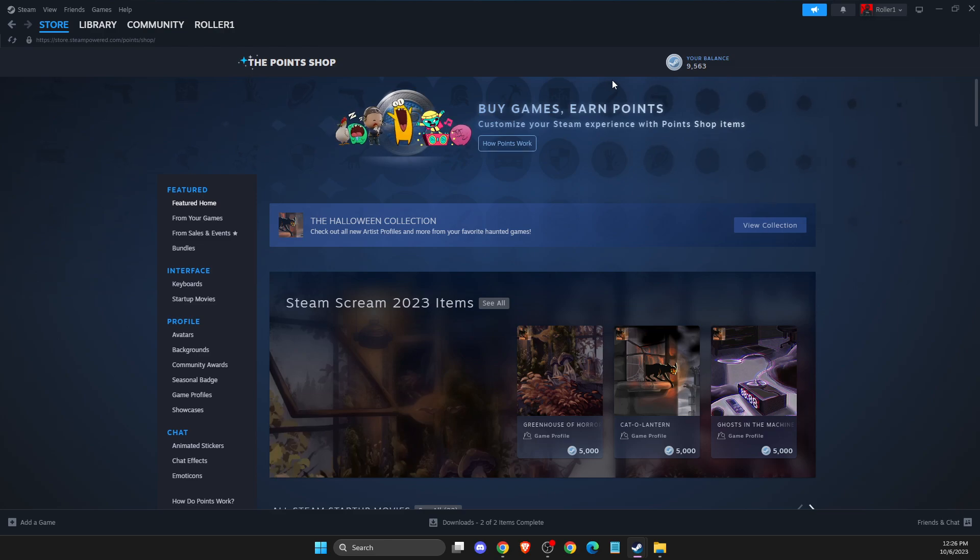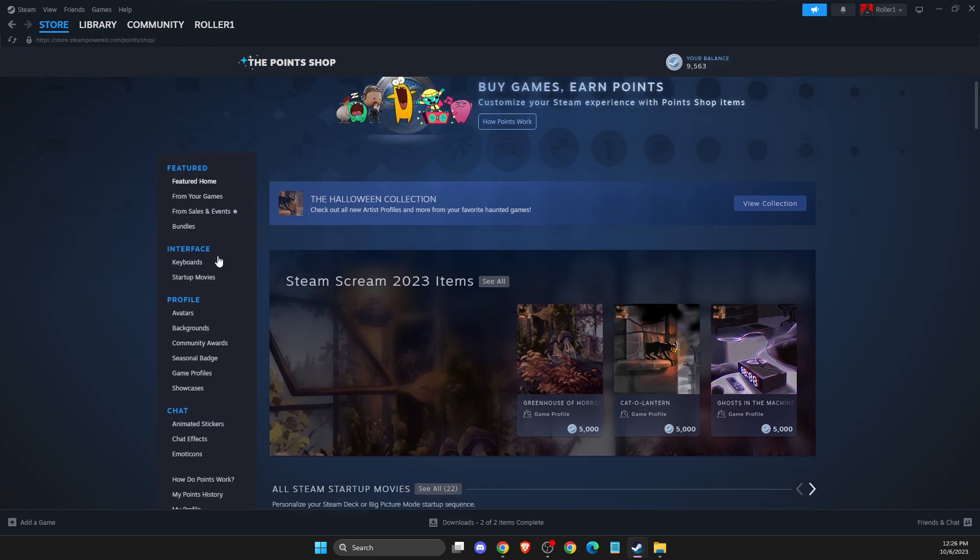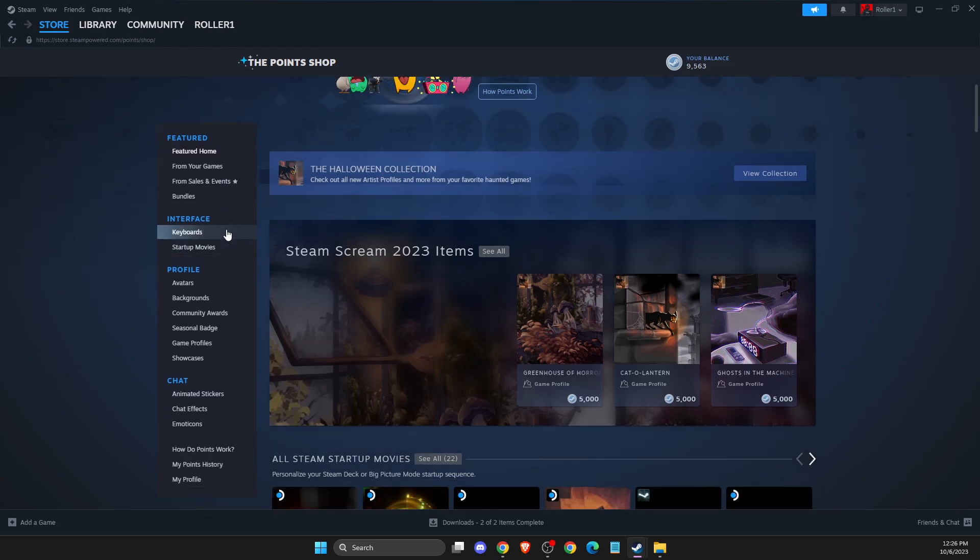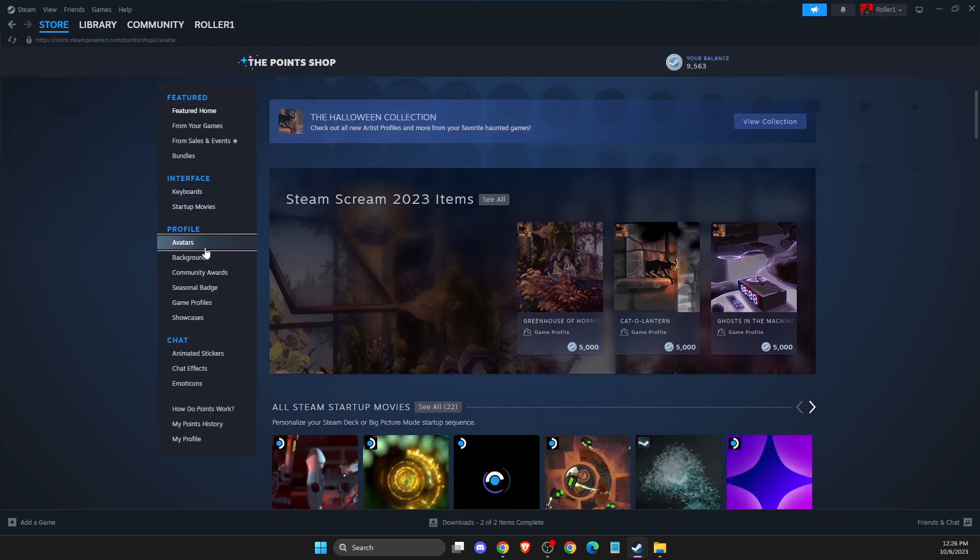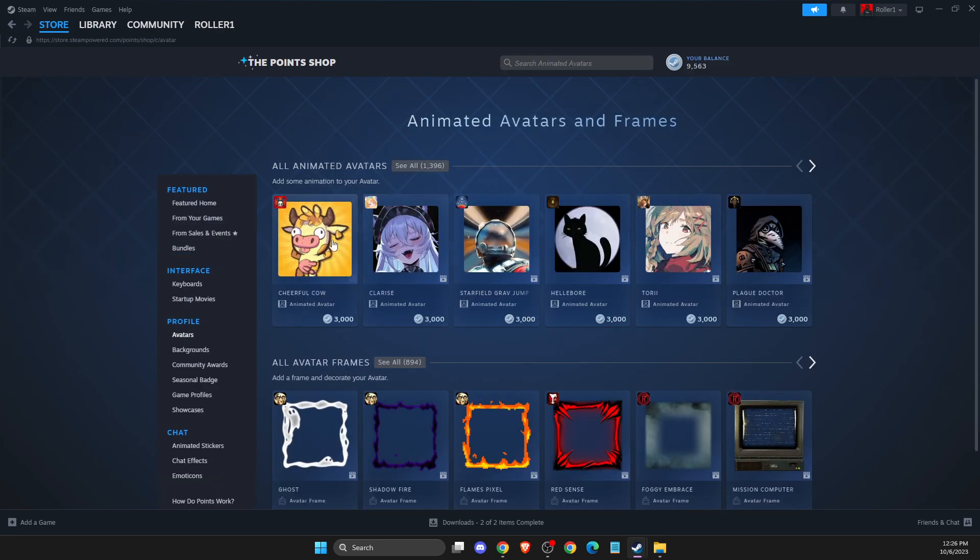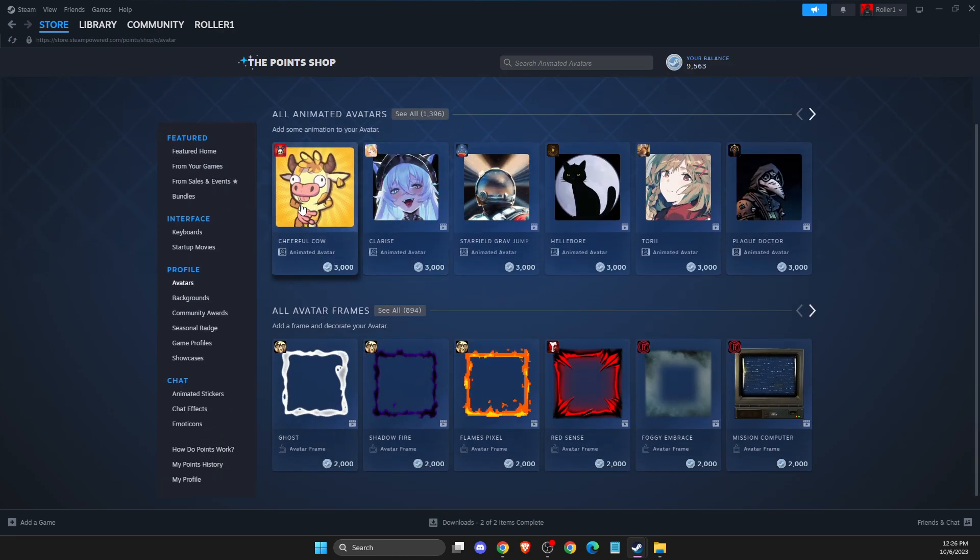Also, I believe if you buy in-game stuff like packs in CS2 or Apex or something like that, you should get points as well. What you need to do here is just scroll down until you see Avatars.